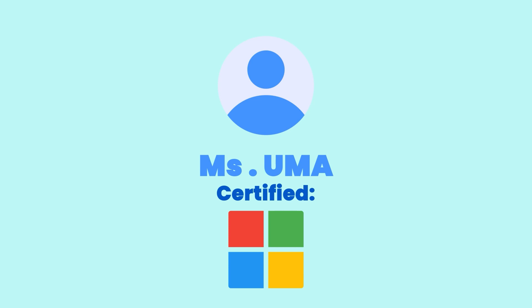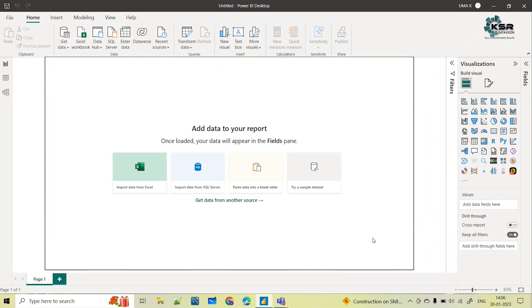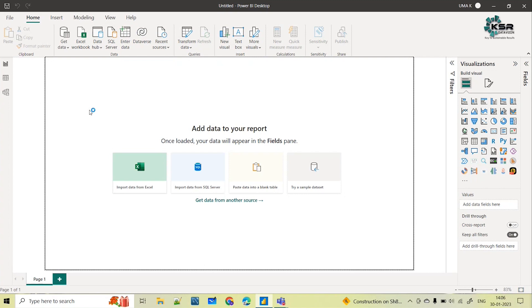Hello everyone, welcome to KSR Data Vision YouTube channel. Today's session I'll show you how you can update your Power BI desktop. As you are aware, Microsoft Power BI every month they release some updates, almost every month some features they release, some updates they do, some bug fixes they do.